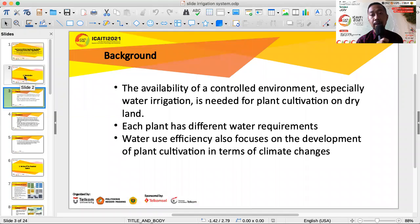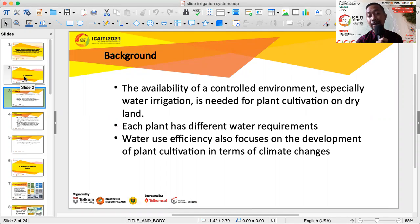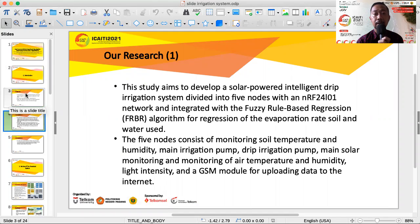In the introduction, the background of our research is that availability of controlled environment, especially water irrigation, is needed for plant cultivation on dry land. Plants have different water requirements, and water use efficiency is also focused on the development of plant growth in terms of climate change.